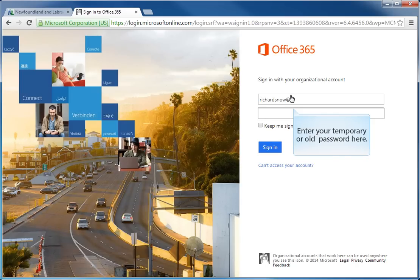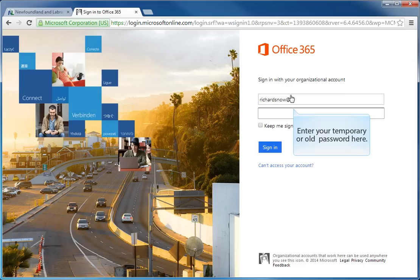With your username entered, the next step is to enter your password. If you are setting up your account for the first time, you would enter in your temporary password. If you are changing your password, then you are entering the old password to change it to a new password. And you enter that in the second field that you see here on the screen.